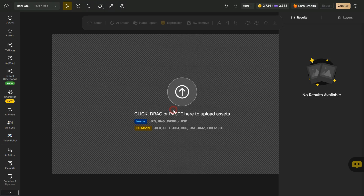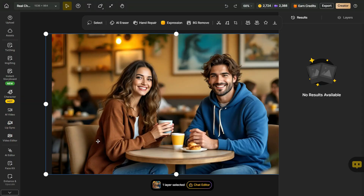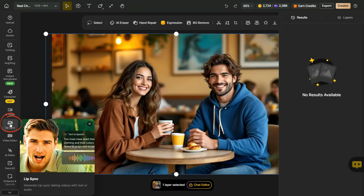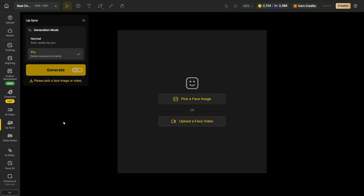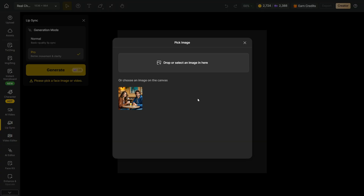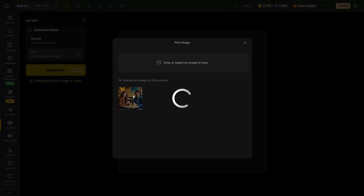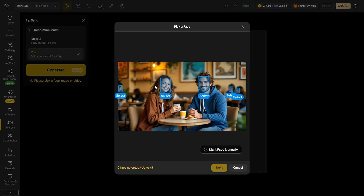Now upload the image you already have. Then go to the left panel and click on Lip-sync. Click the Pick a Face image button and select the image we just uploaded. As you can see, it has picked all the faces, but I just want these two. So I'll pick these faces — first select the woman character since she speaks first in the scene, and then select the man character who speaks afterward. Click the Next button.